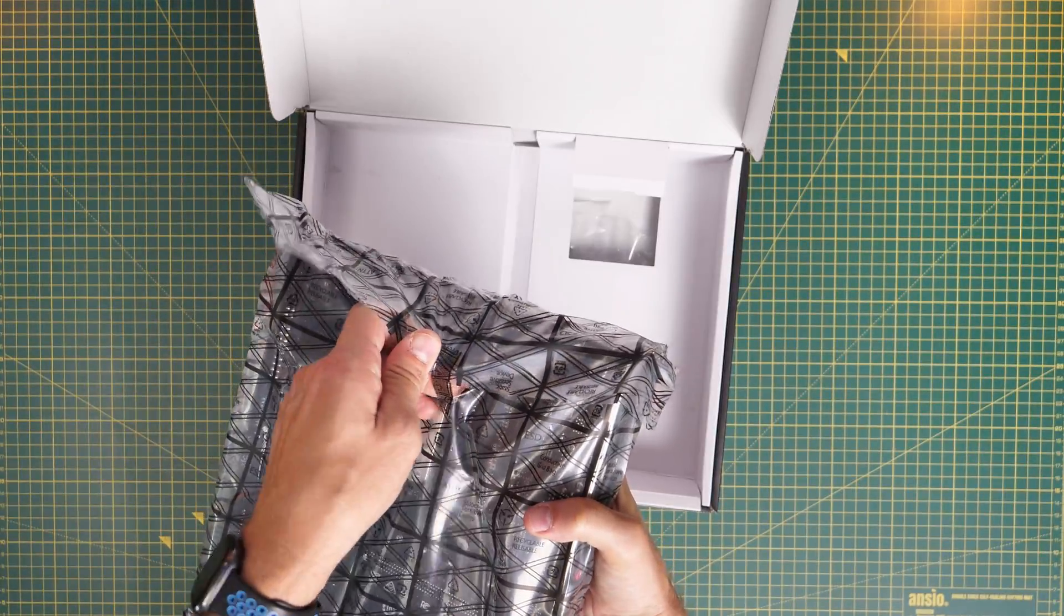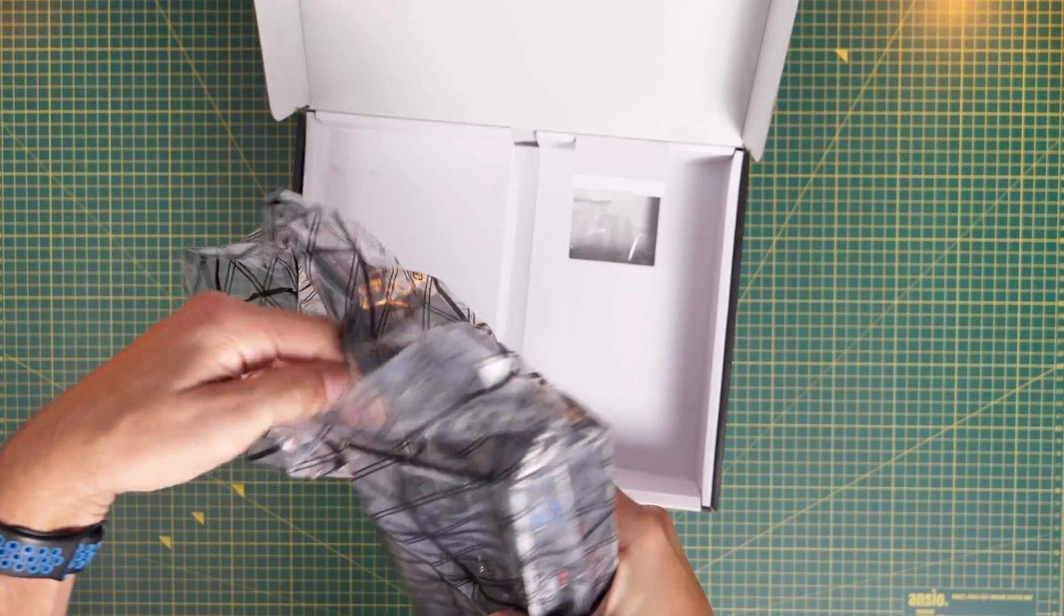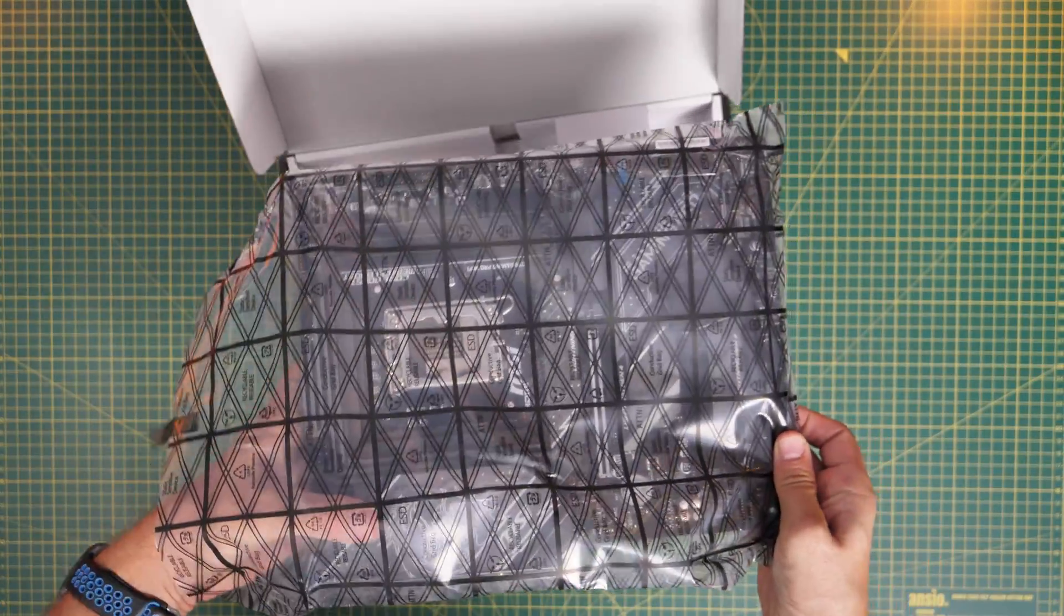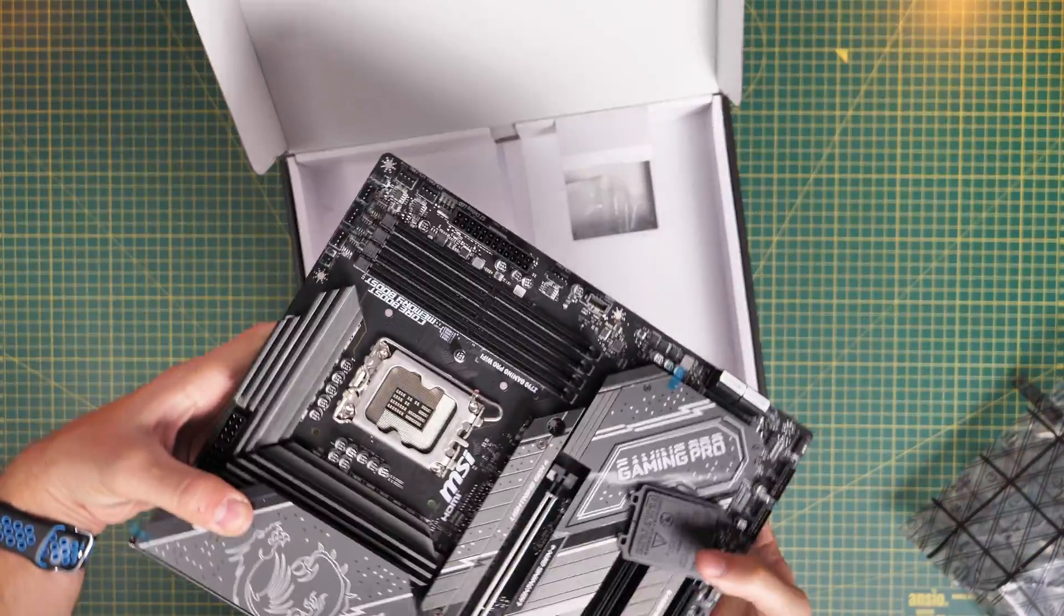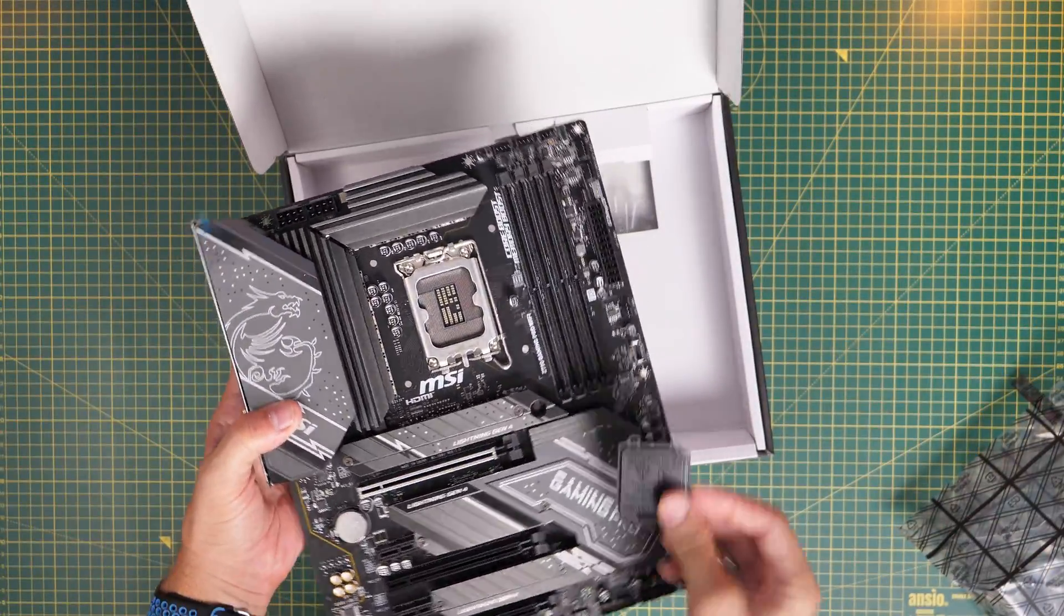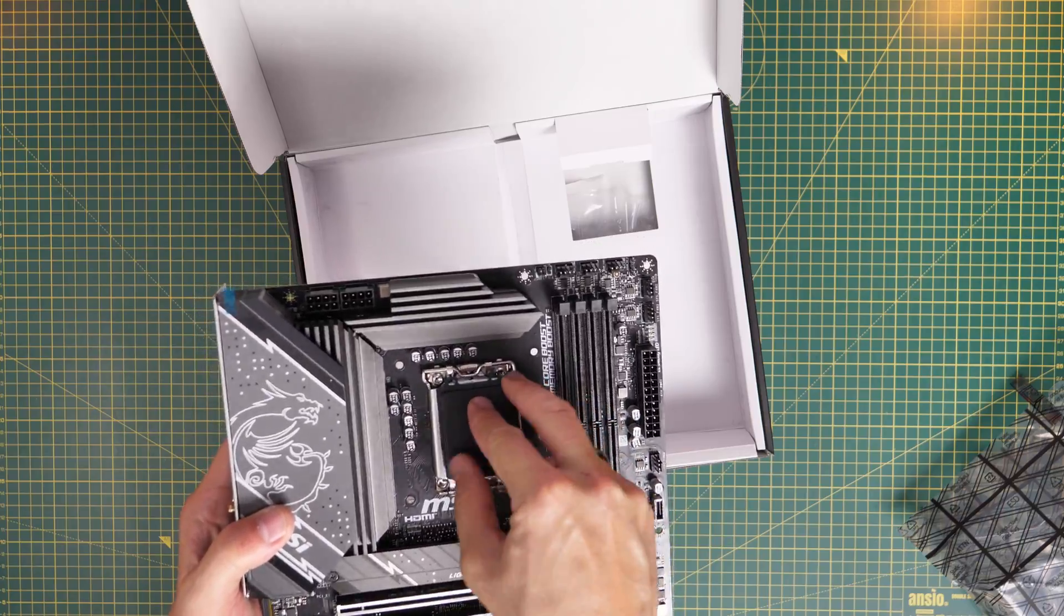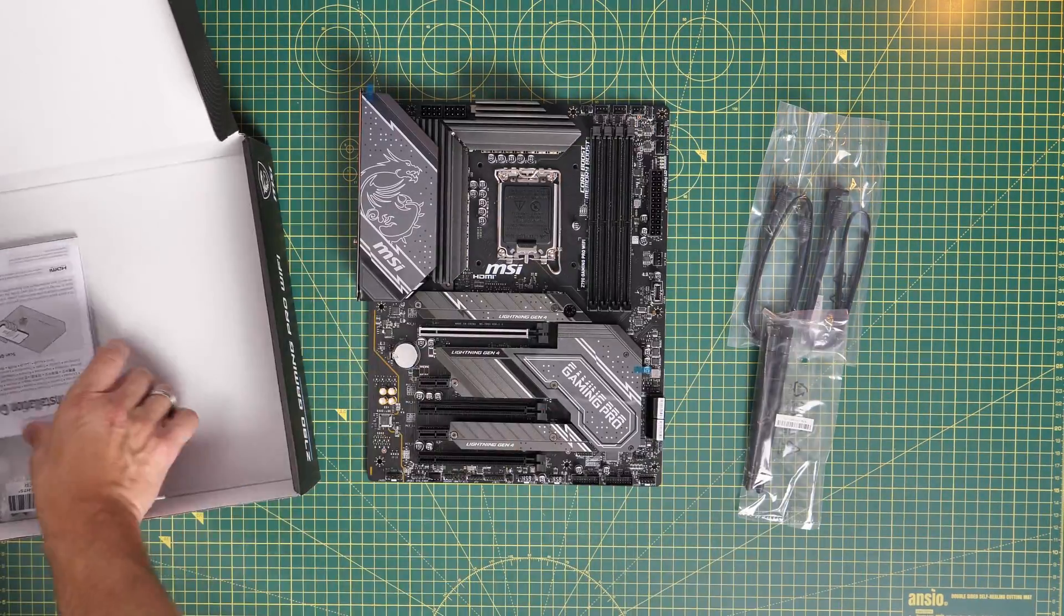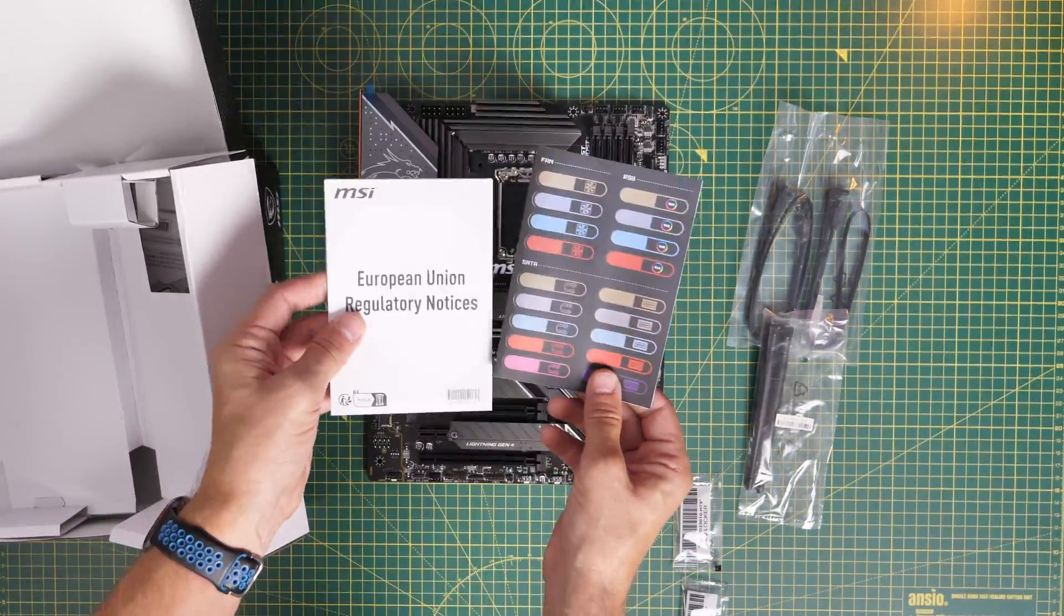Now I want to show you something quickly. When I got it out of the box initially I noticed a problem. Now this might not happen to you but it did to me in that the cap had come off the CPU socket, not ideal. You could potentially damage the pins so if that does come off make sure you replace it.